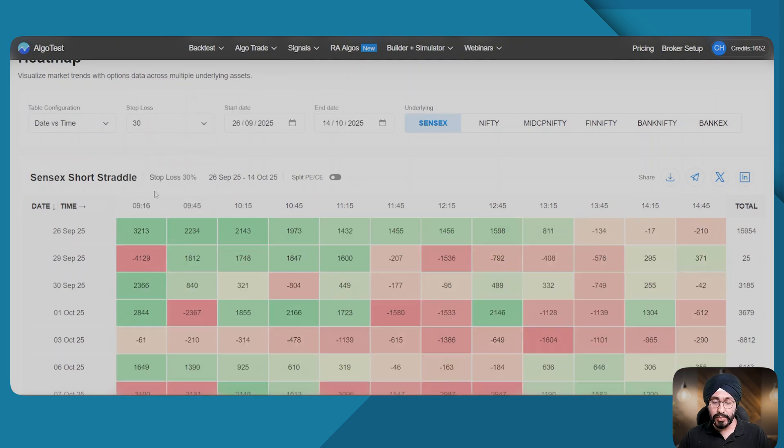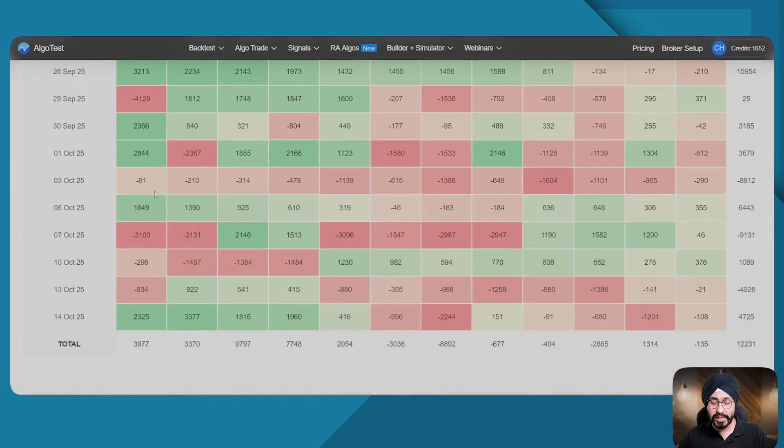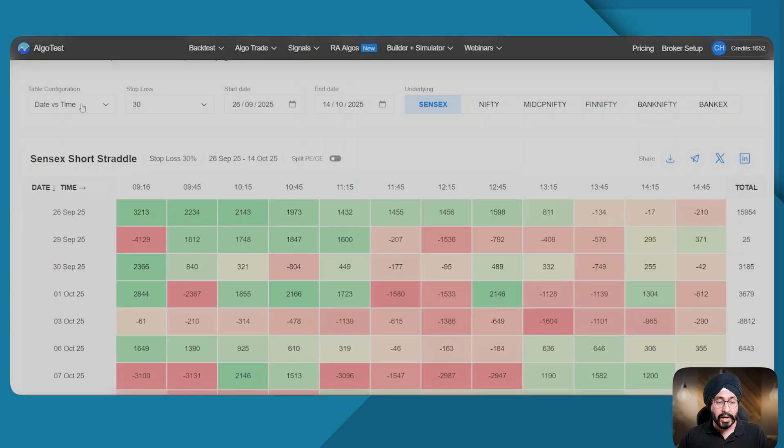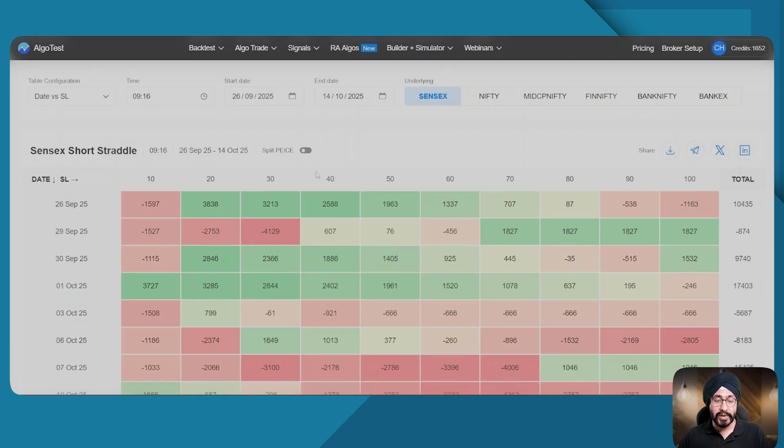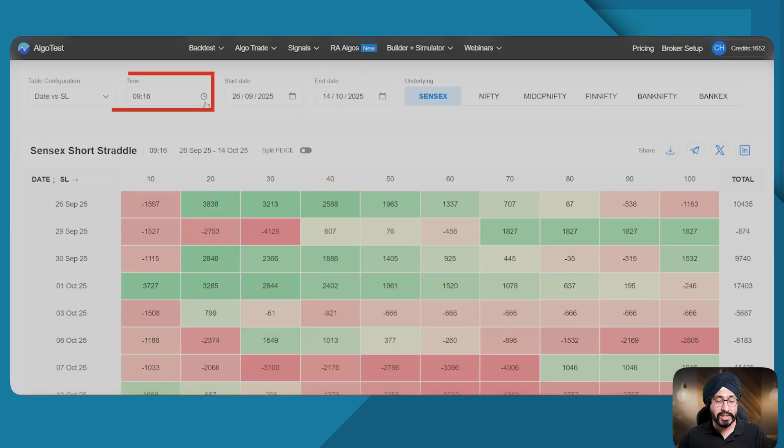Our last configuration is date versus SL. Here the time is constant whereas the date and the SL vary. Now let's take this example: my entry time is 9:16 and my SLs vary.